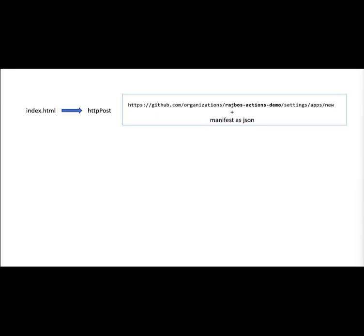We post that over to the GitHub URL. GitHub then does a verification dance: are you already authenticated against GitHub? In the video you see that I already am, but it does give me an extra authentication challenge for my two-factor setup just to make sure that I'm authorized to do that, authenticated to do that.